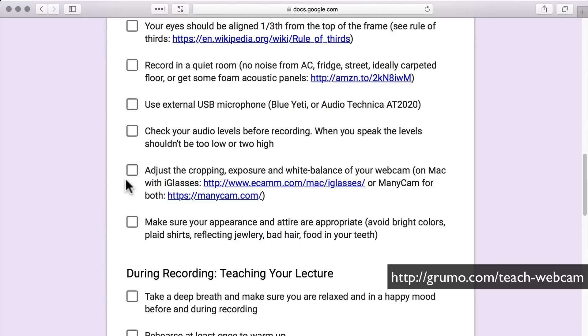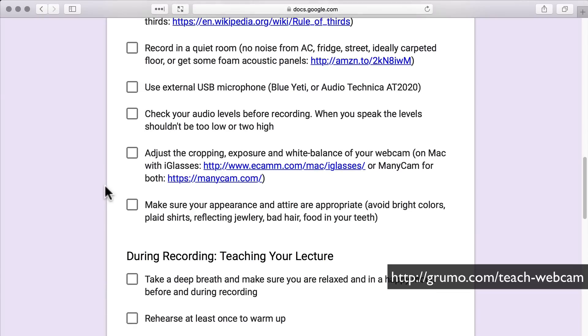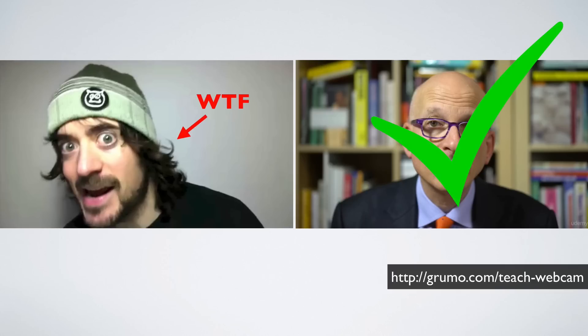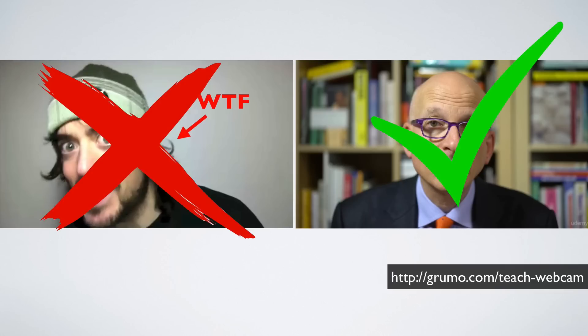Finally, make sure your appearance and attire are appropriate. Avoid bright colors, plaid shirts, reflecting jewelry, bad hair, food in your teeth. I'm actually really bad at this because I always look like a bum, but I'm not a good example. If you want to look professional, you know what I'm talking about.